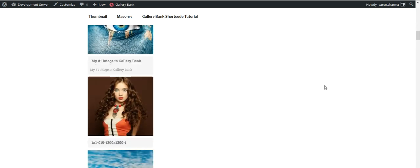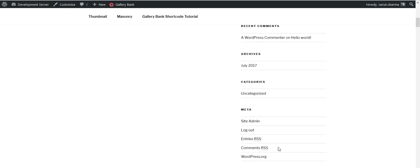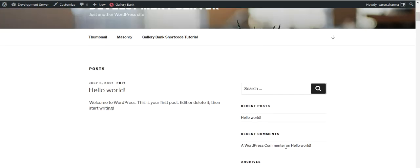So yeah, that's how you can have it implemented in the gallery widget as well. Thank you for watching this video, have a nice day, bye bye.